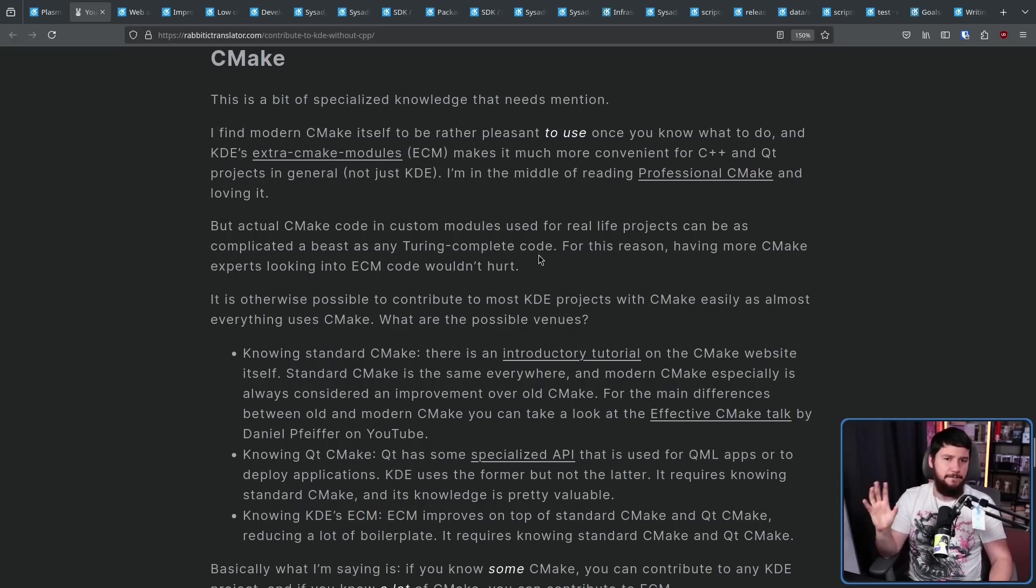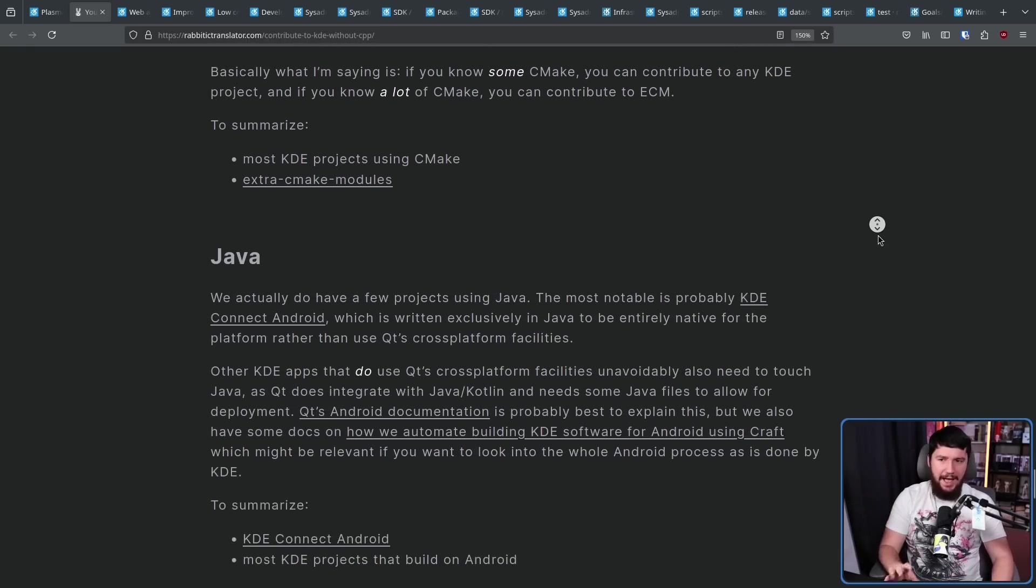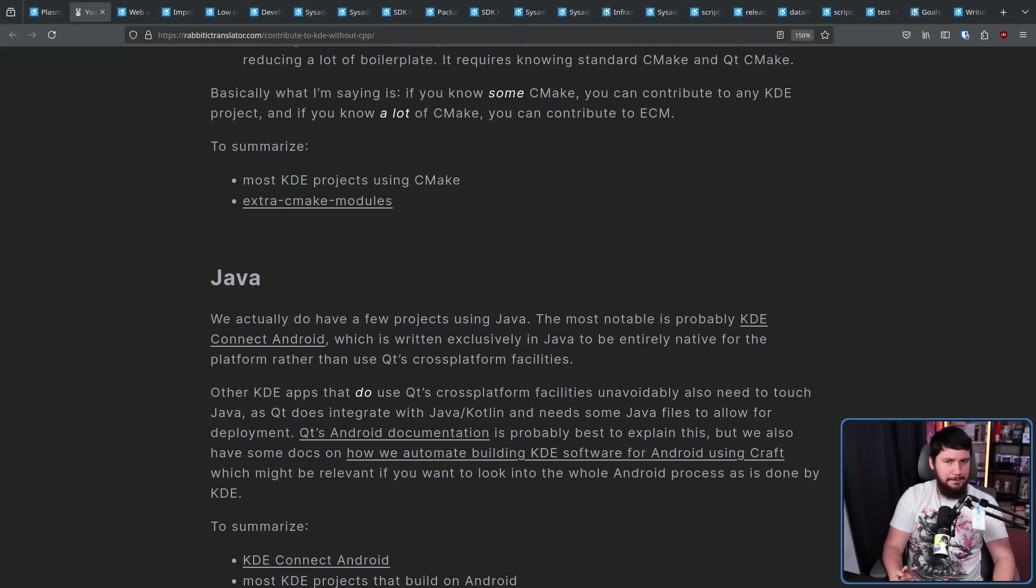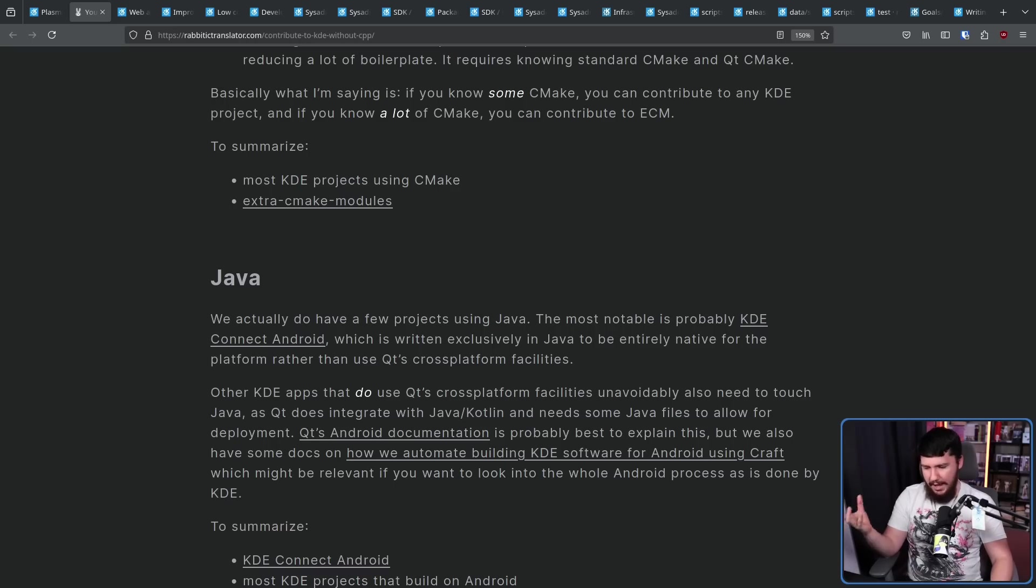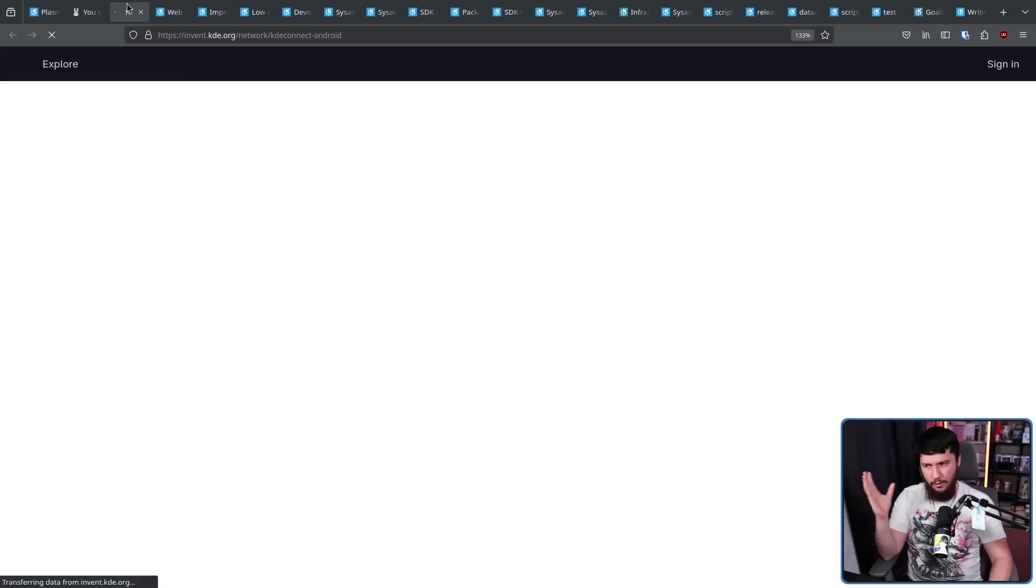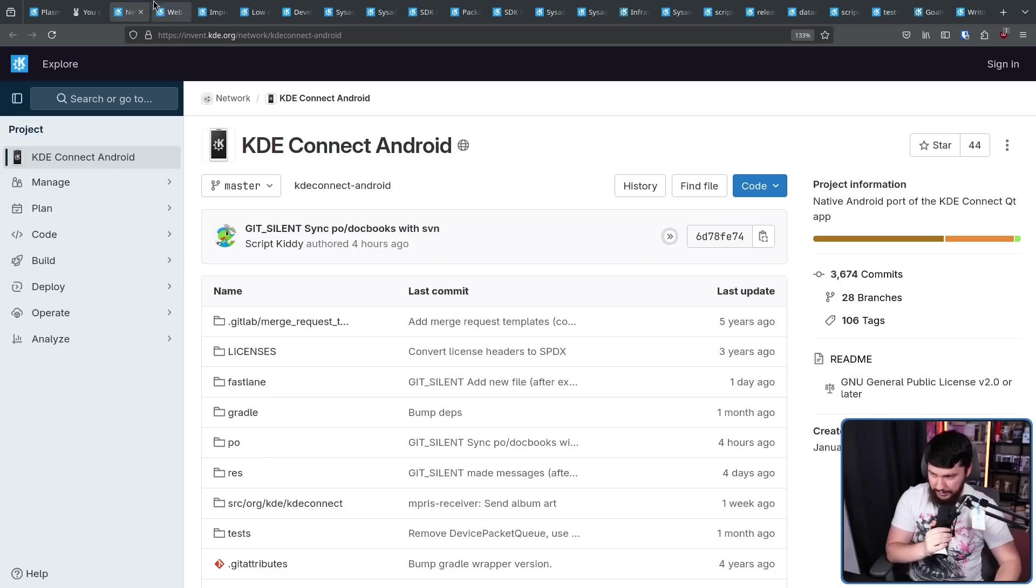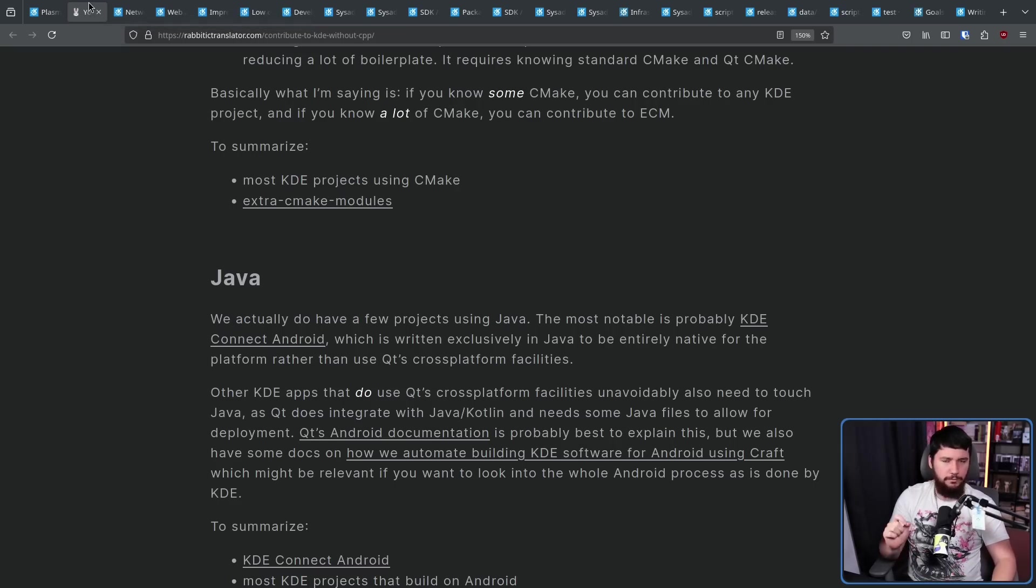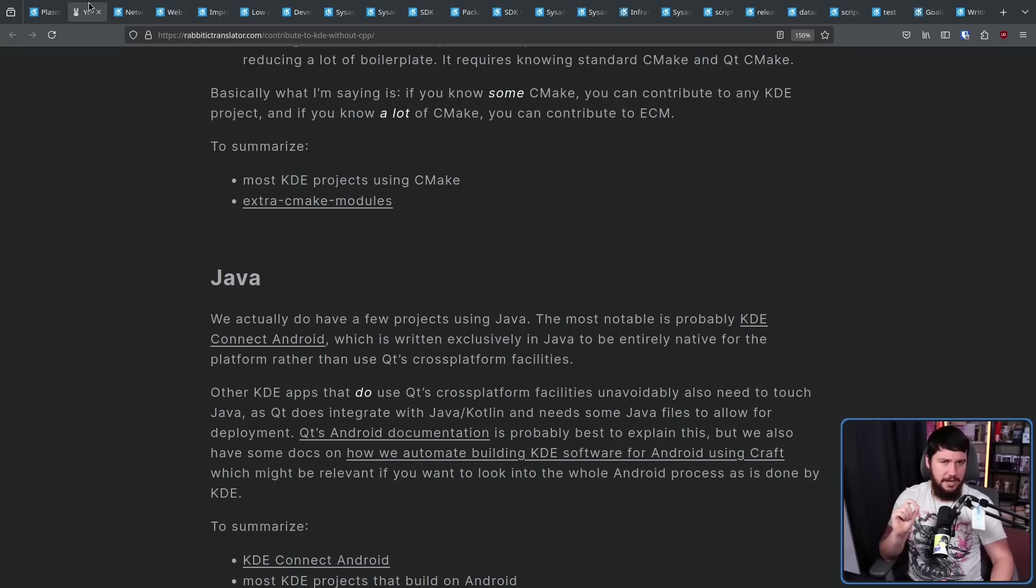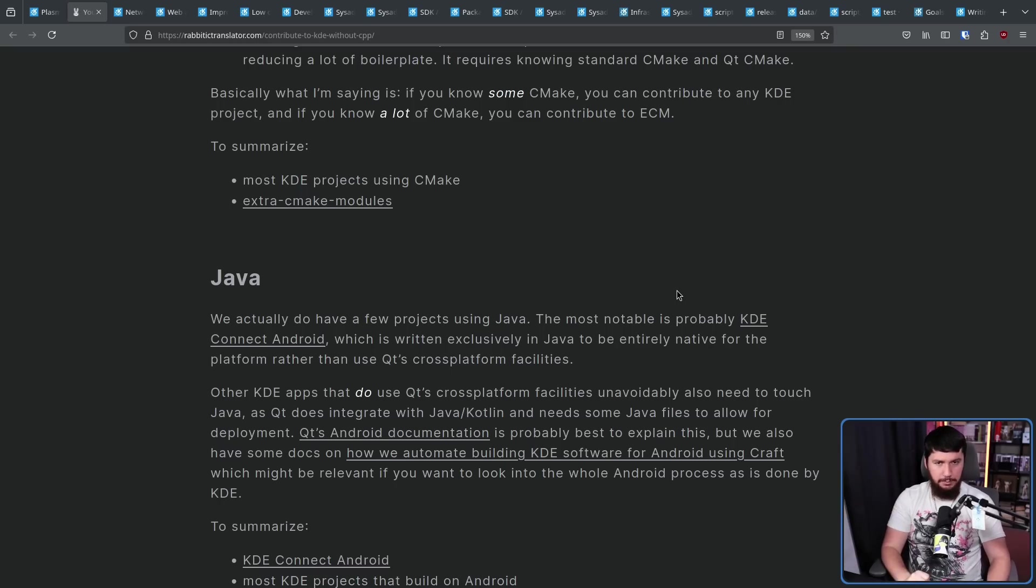When it comes to Java, even Java has a place. Now, most of that place is anything that happens to touch the Android side because there are some KDE projects that do build on Android. But also, there is a native Android application. That being KDE Connect for Android, which is the application for connecting your phone to KDE. So they need the Android side there as well. This is written because it's Android in Java. Some of the stuff involving Java isn't actually Java. It might also be Kotlin. So it might be more fair to say it's JVM stuff. Basically, anytime it is cross-platform and touches Android, you're going to need to know some JVM languages.